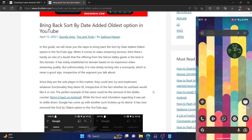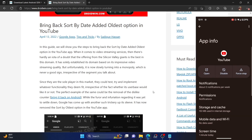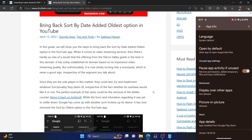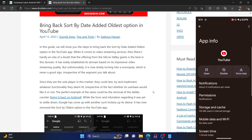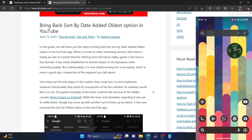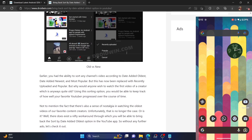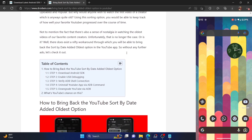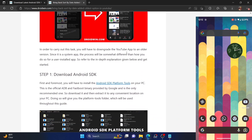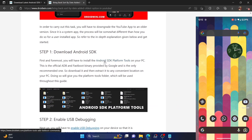First off, I'm using the official YouTube app on the latest version 18.02 at the time of recording this video. We will downgrade this app to an earlier version and bring back the option of date added by oldest. Your first course of action is to download and install the Android SDK platform tools — the official ADB binaries provided by Google. Download it from the link given in the description and extract it on your PC.